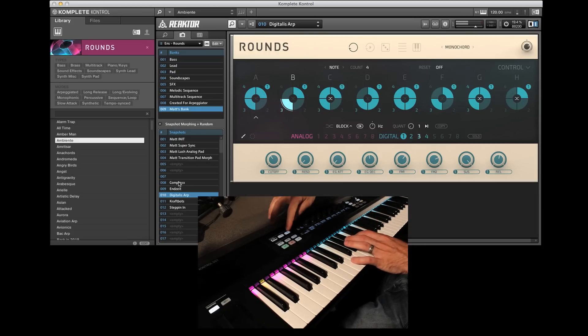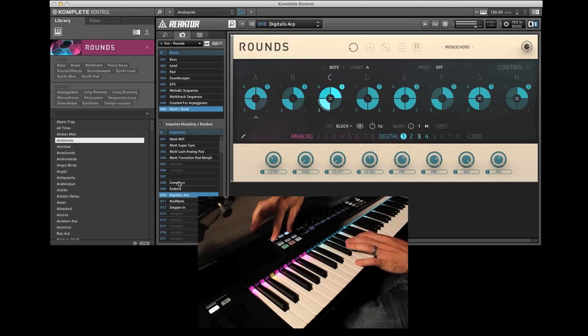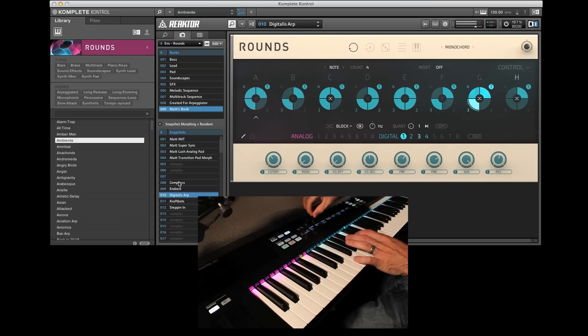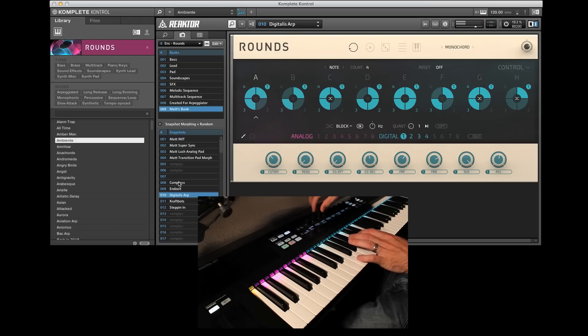Let me go ahead and turn on the arpeggiator, and change the parameters of that.